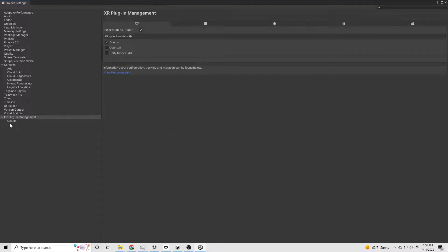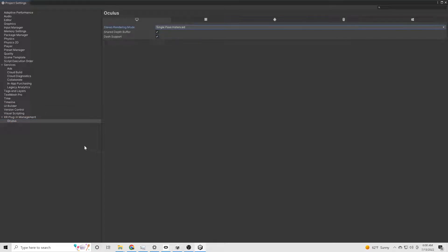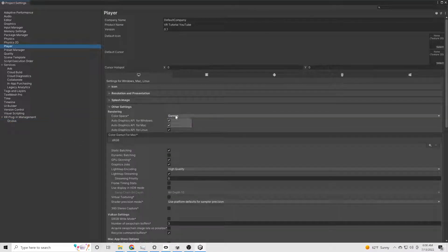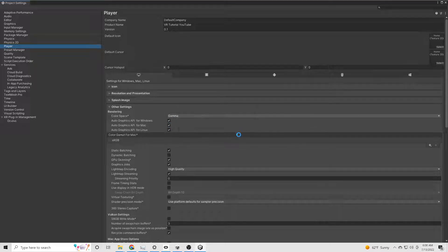Next, activate the XR plugin manager. Hit the Oculus. You're going to want to go to the player. Change the rendering color space to linear.